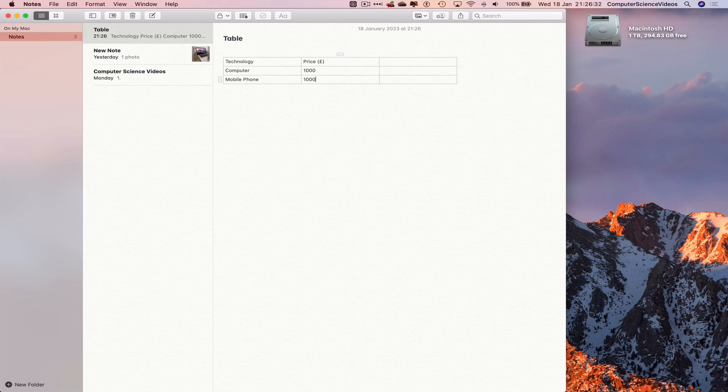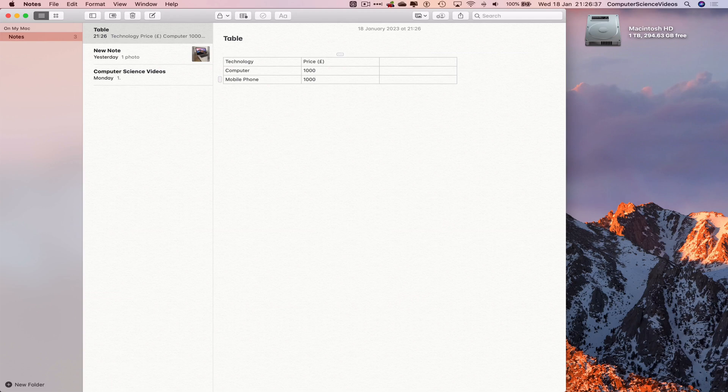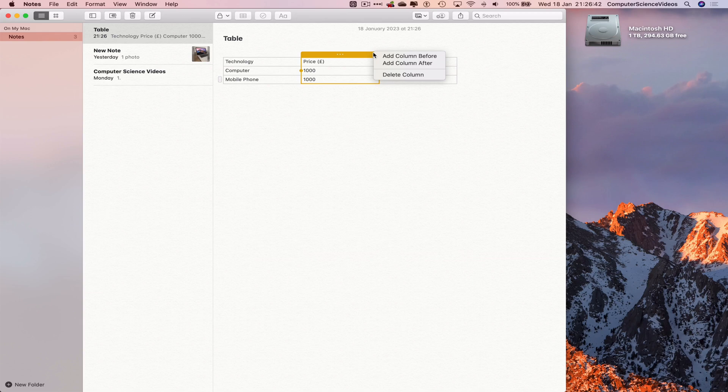You can experiment by inserting a row or a column. What else can we do? If we wish to, we can delete a column and delete a row if we need to.